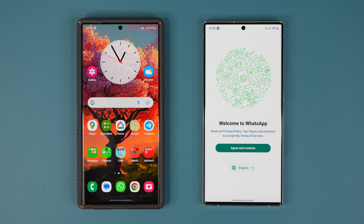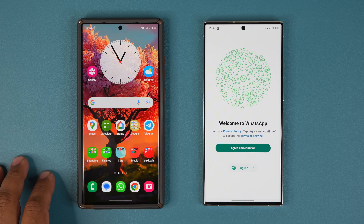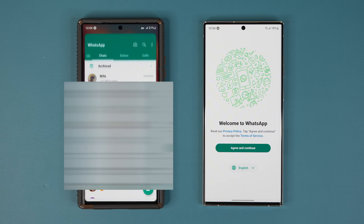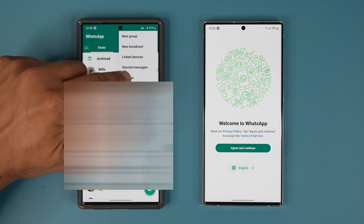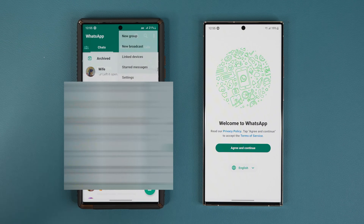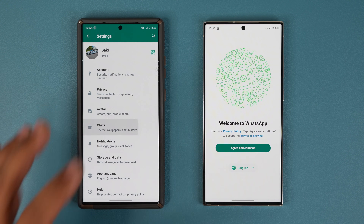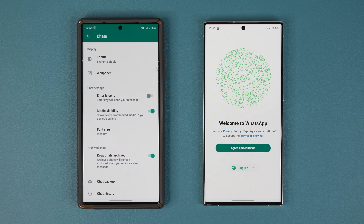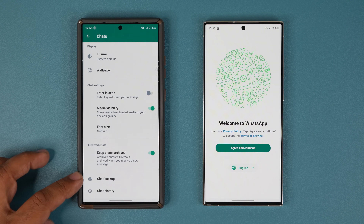So the very first step on your old phone: go into your WhatsApp messages, then tap on the button on the top right, and go into Settings. Once you are in Settings, go into Chats, and at the bottom you can see we have a Chat Backup option.